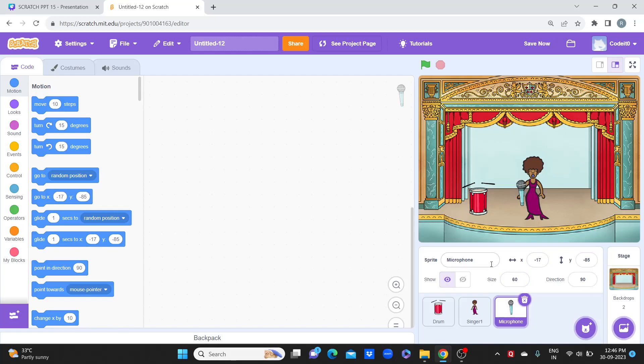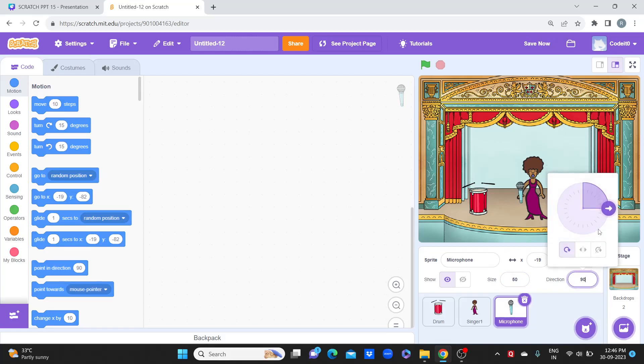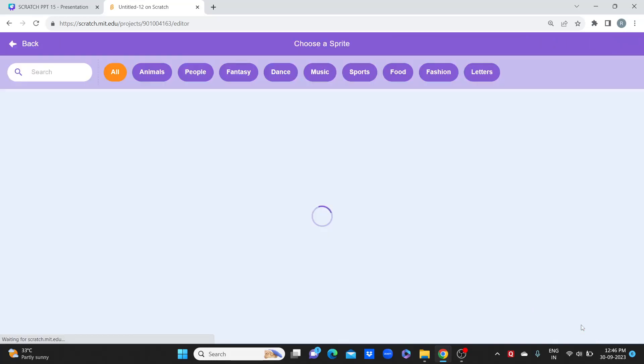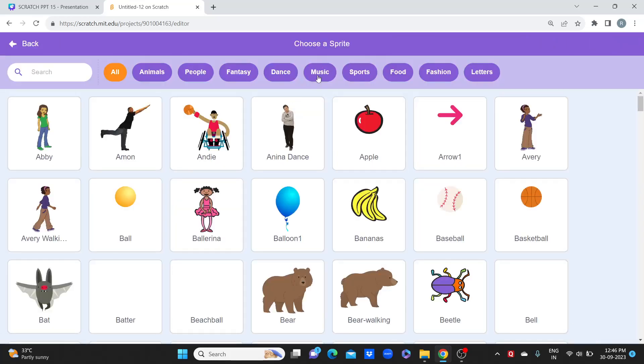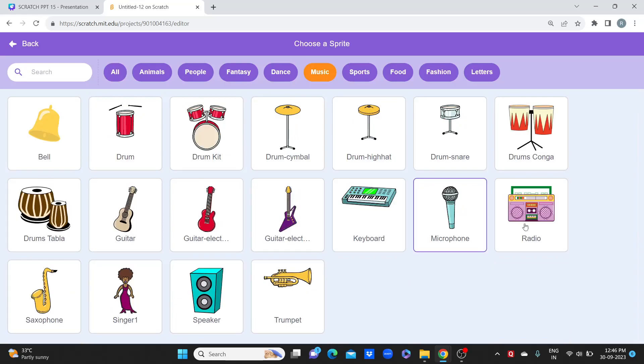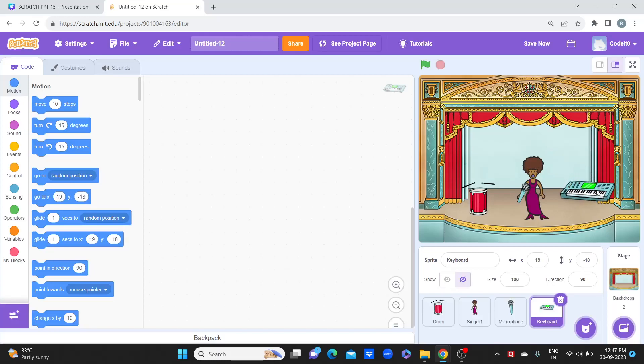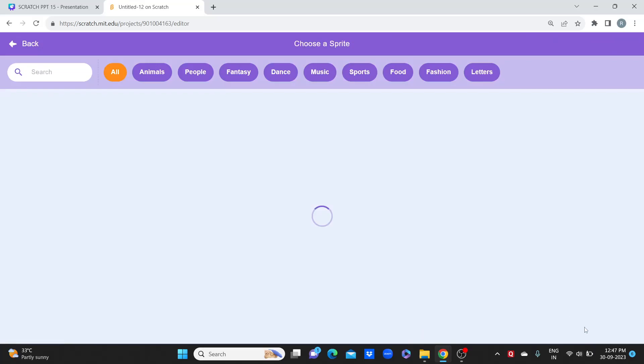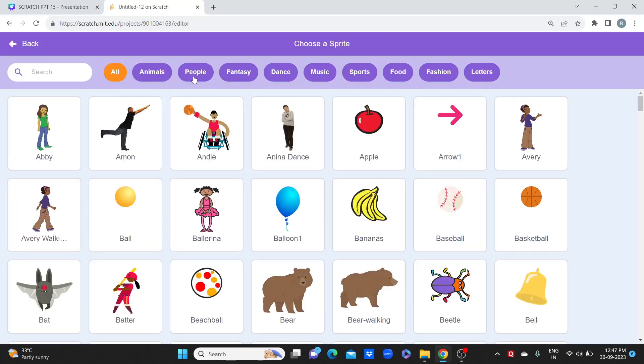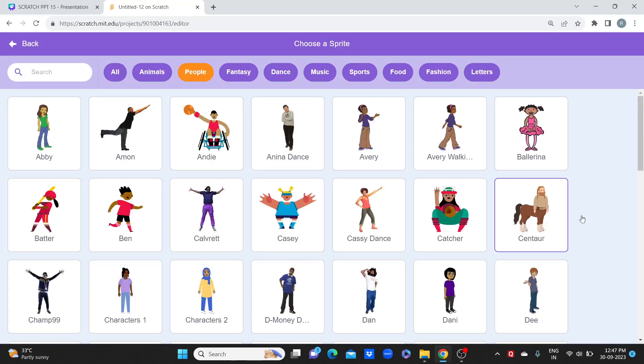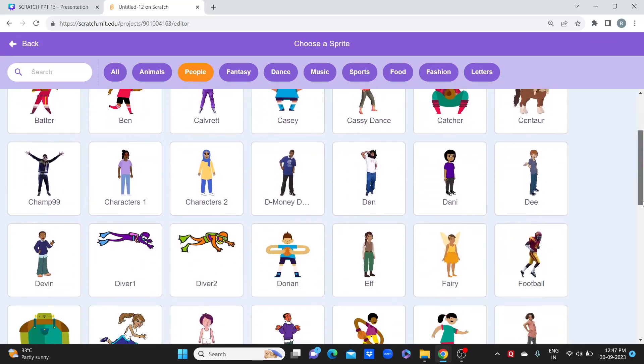This microphone looks really big compared to the sprite size, so I'll make it 60, 50... 50 is fine. And now how do you change this towards the sprite girl? This way using direction, so it looks like the girl is holding the mic. Now let's go to the music and add more characters. We have added drum, we can take this as a guitar.